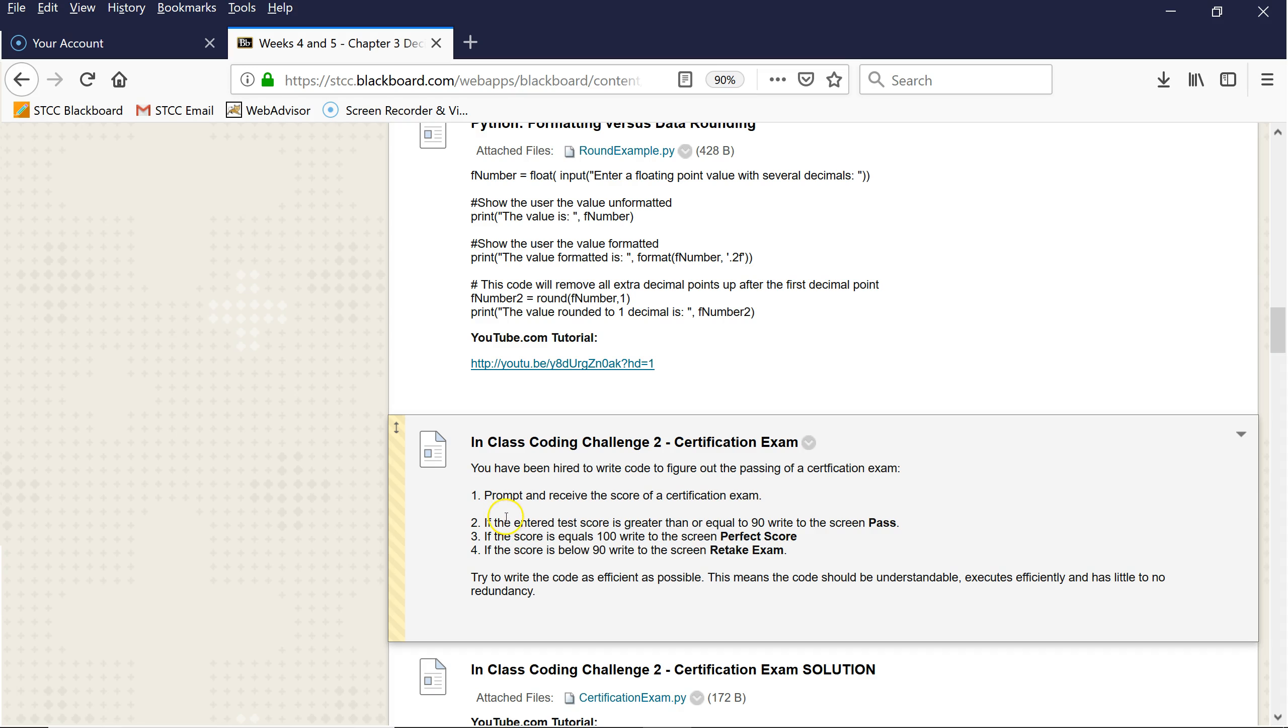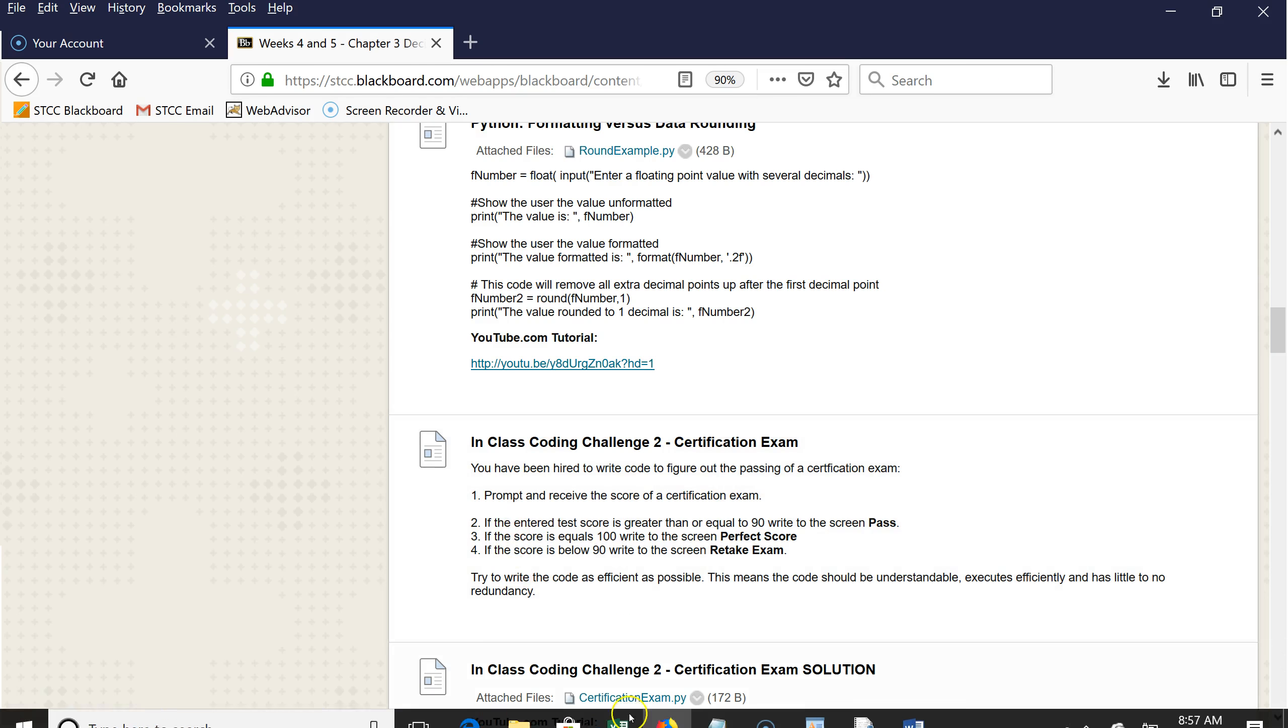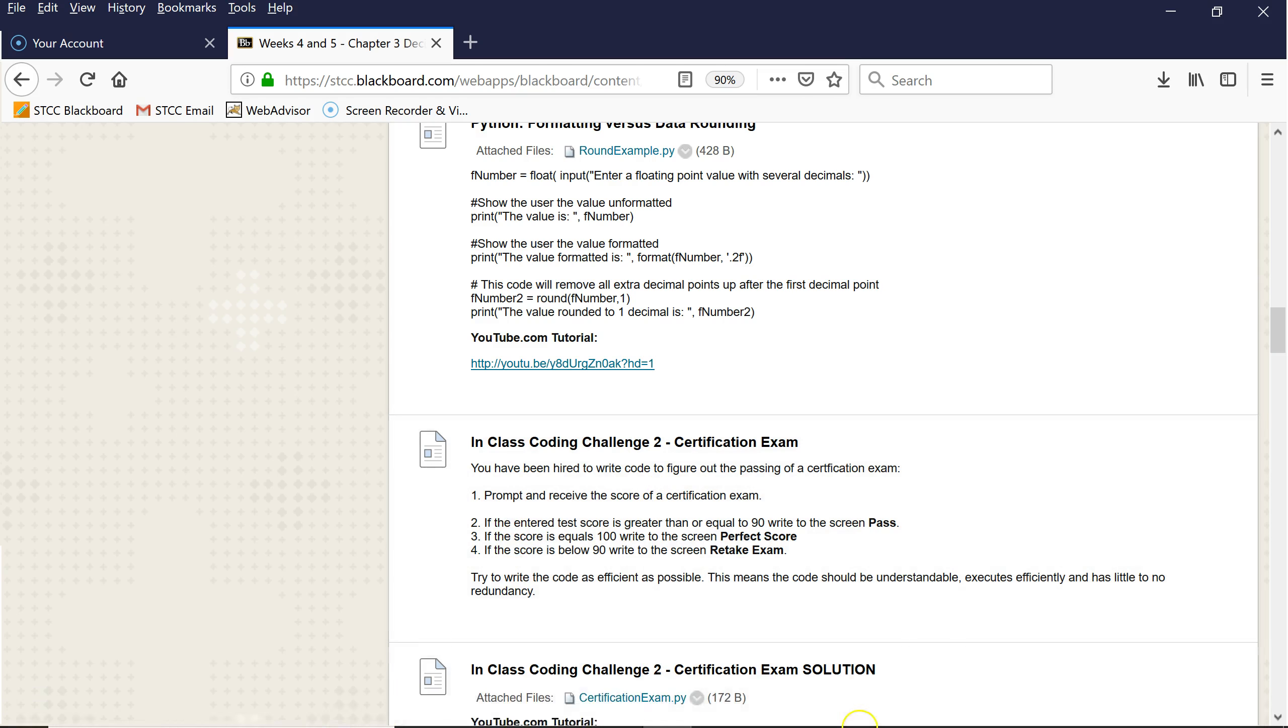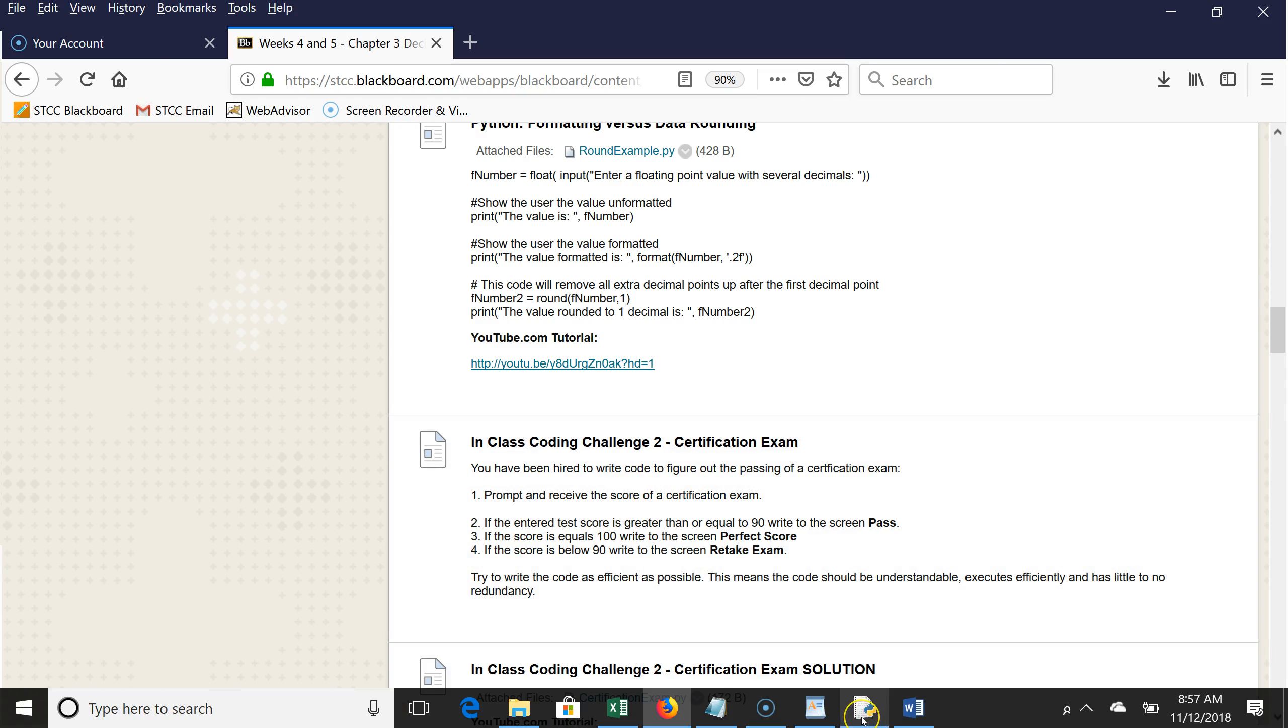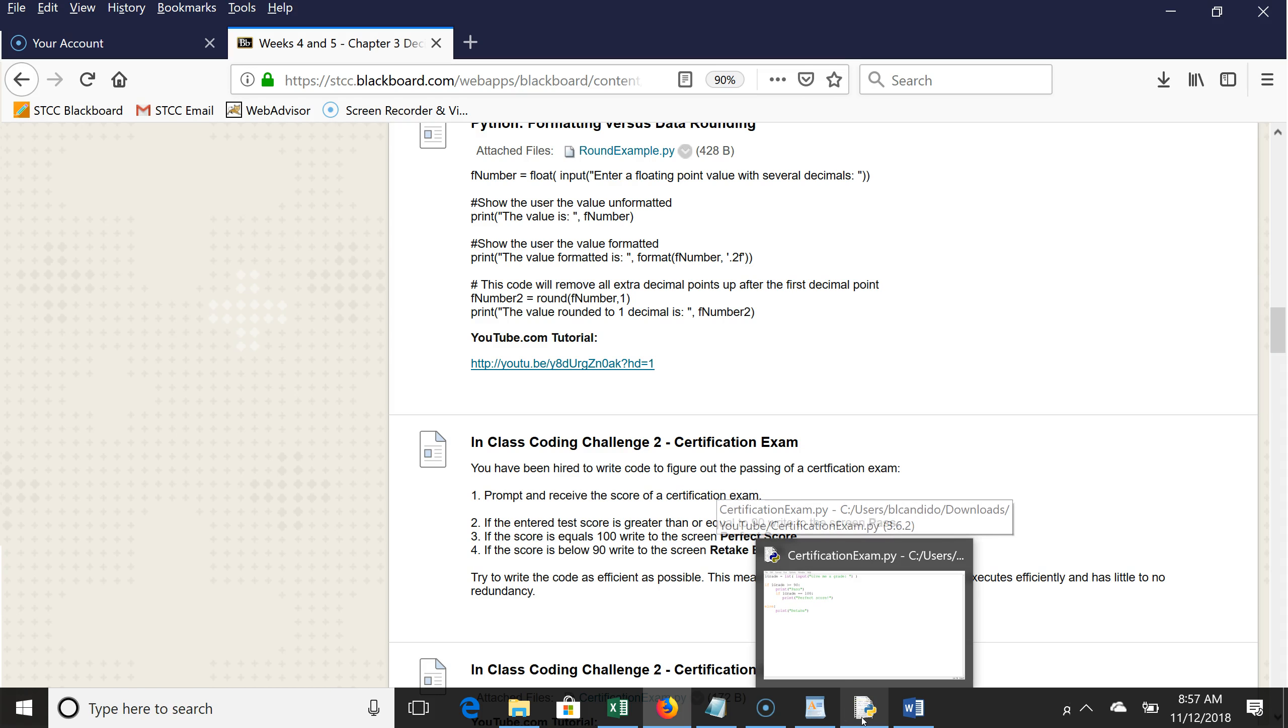So now is a good time to pause while you figure out what the solution is. And I have the solution right here. So here is the code. Pause if you want to try it on your own, which I strongly urge. Think about it.